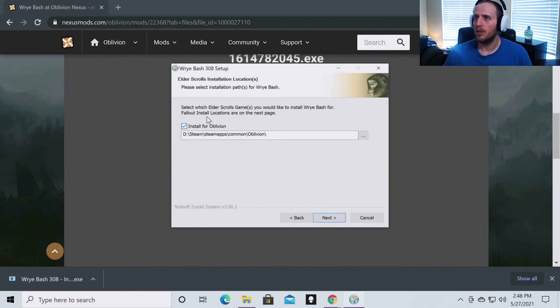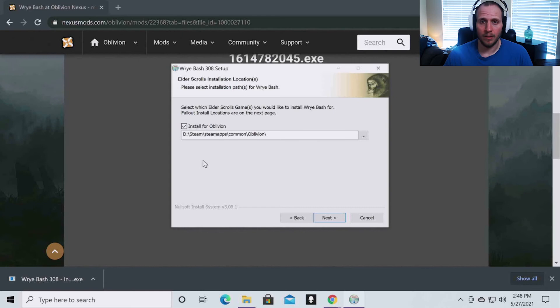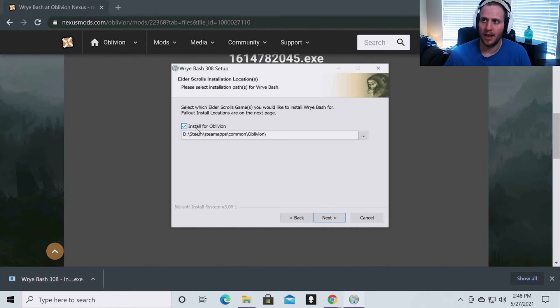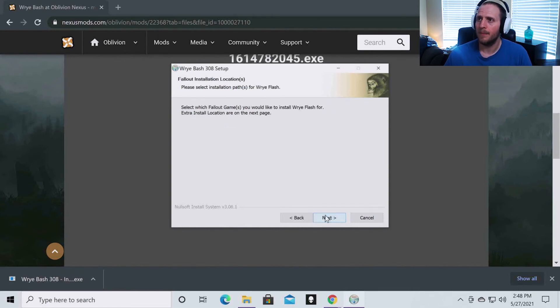And then you're going to want to hit install Oblivion. If you have run Skyrim on your machine as well, it is also going to detect Skyrim. You want to leave that unchecked and just have Oblivion checked. I'm going to click next.